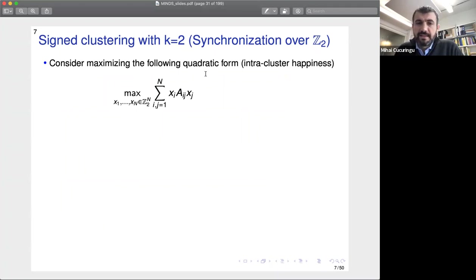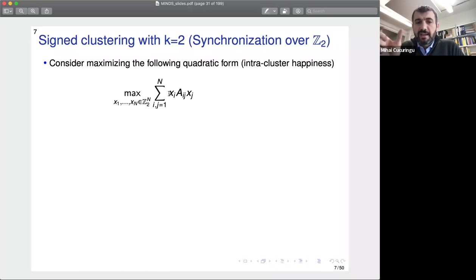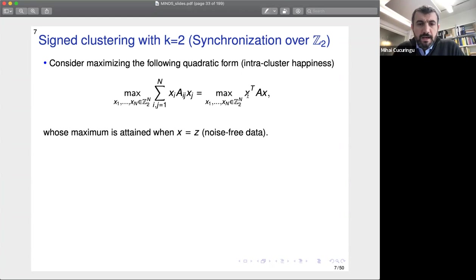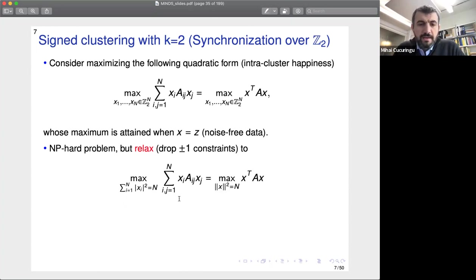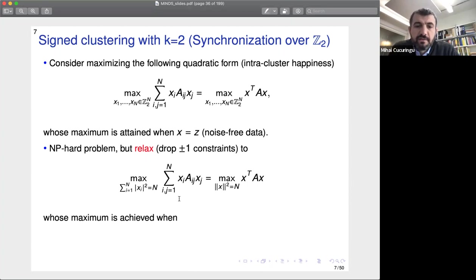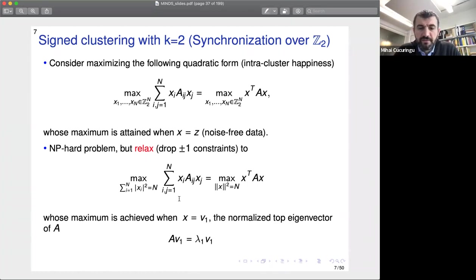One natural approach is to maximize the quadratic form x^T A x, which is plus one whenever the endpoints' solution matches the measurement on the edge. Unfortunately this is NP-hard when we insist elements are plus or minus one. We relax the constraint by requiring the sum of squared absolute values equals n, giving a maximization of a quadratic form subject to a norm constraint. The maximum is achieved by the normalized top eigenvector of the matrix A.